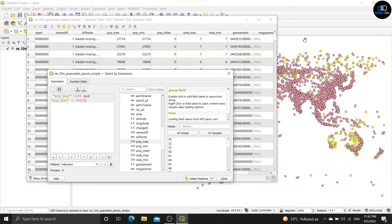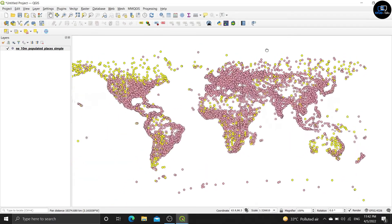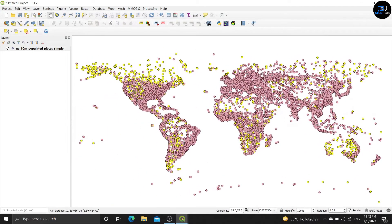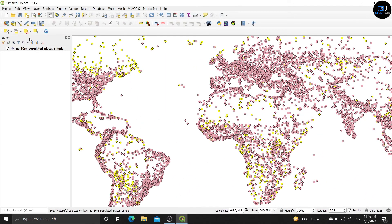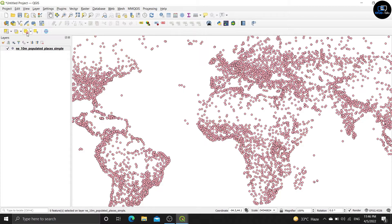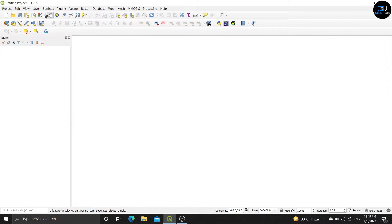Click on the map, I will close it. Now deselect all these features. Now A is over, we will start with B.